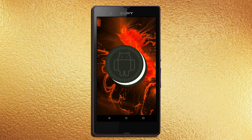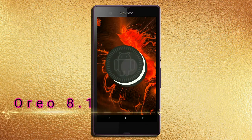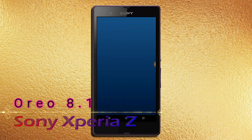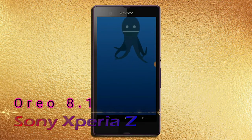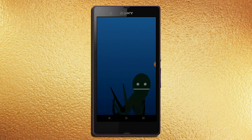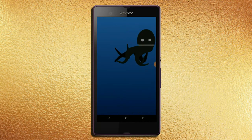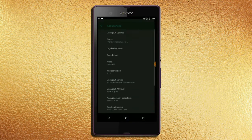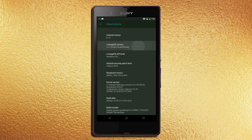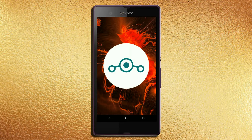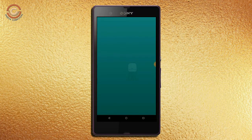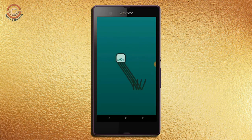Friends, today is good news for Xperia Z users. The Android Oreo 8.1 was released to these users. So friends, if you want to feel the Oreo 8.1 real experience, then you should follow these steps.